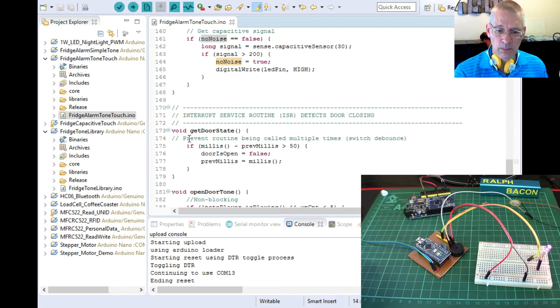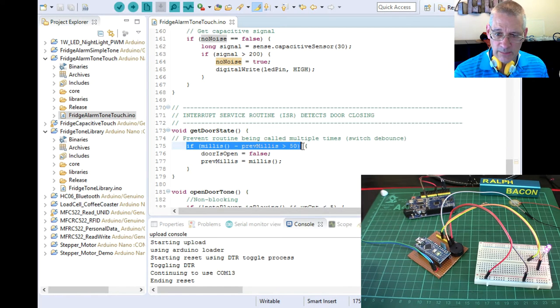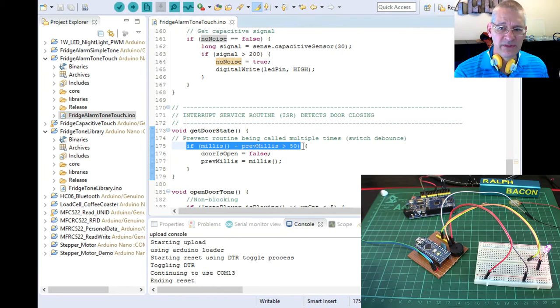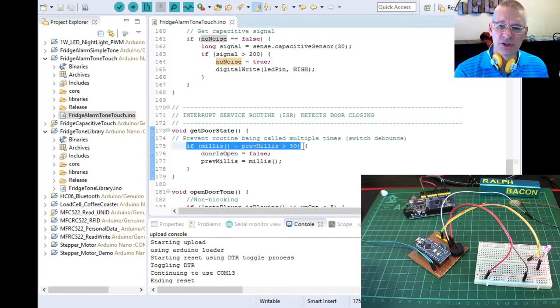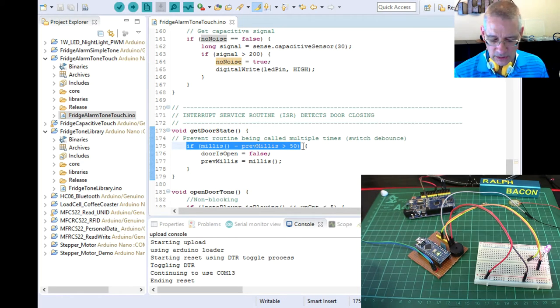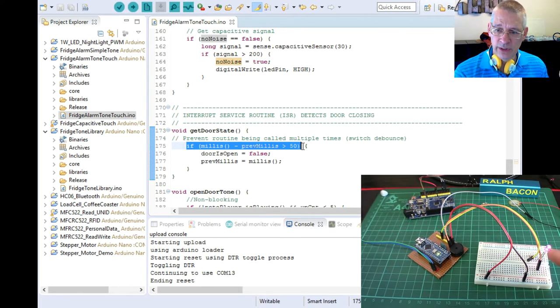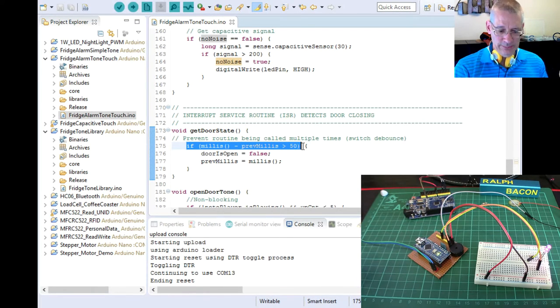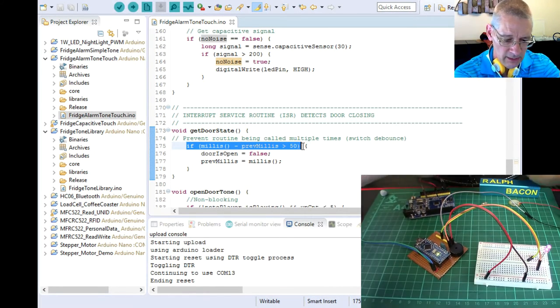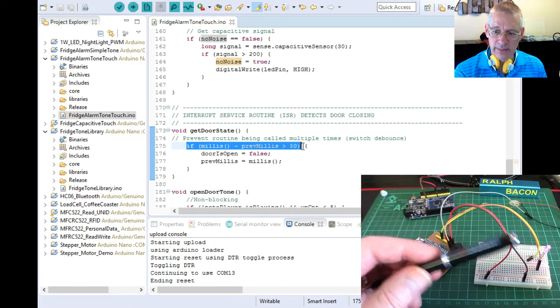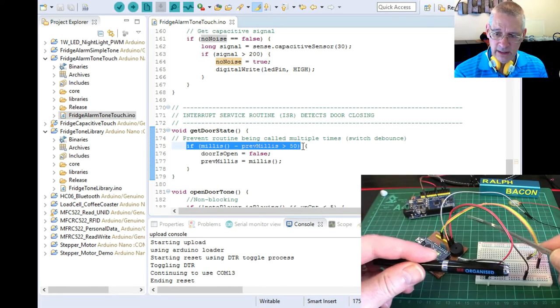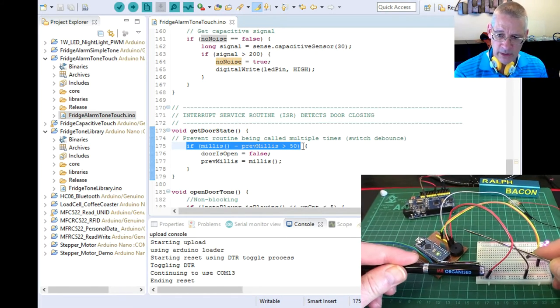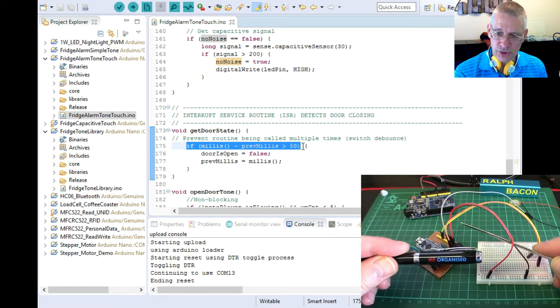Now there's a couple of little bits around it to say, look, if I've been in here within the last 50 milliseconds, just don't do anything. Why? Because we got switch bounce and even a reed relay controlled by a magnet is going to bounce. Just in case you're not absolutely sure what this means. Imagine these two bits I'm going to show you here. Imagine these are the bits of the switch and they're open like this.